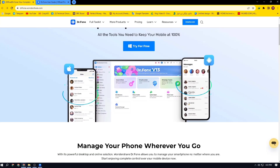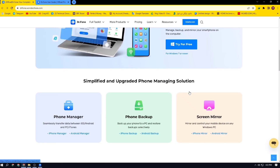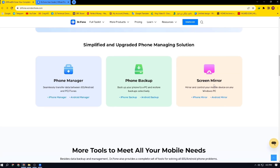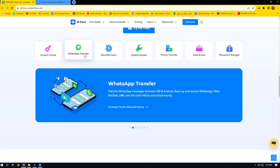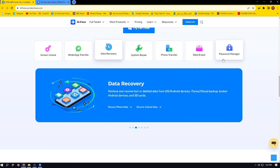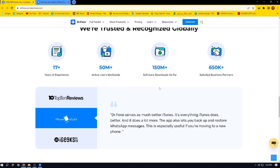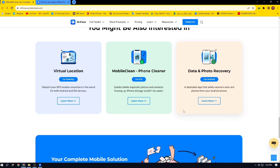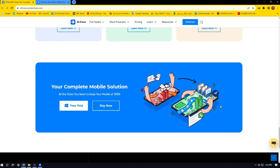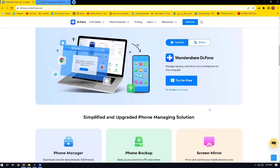Dr.Phone offers the most comprehensive data recovery solution for Android and iOS devices. It can recover photos, videos, music, documents, and more from your device. Even your deleted WhatsApp messages can be recovered through it.